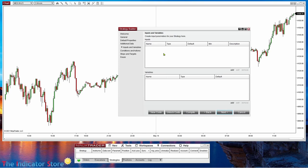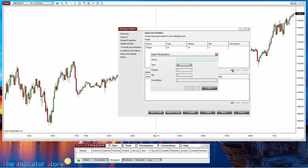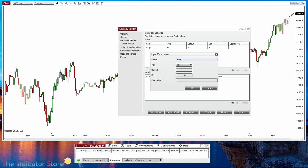The most useful parameters that we should always include are the target and the stops. So let's add a target with a default of 10 ticks. The minimum is the limit that the interface sets for the user - when the user wants to place a number, we can set a minimum. We can remove the minimum if needed. Then we can also add a stop, also with a default value of 10. The user can change that value later.